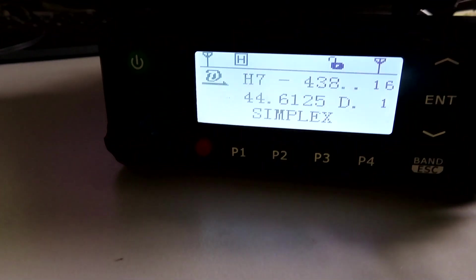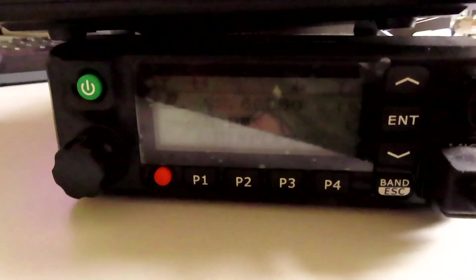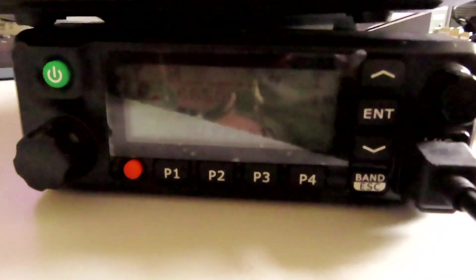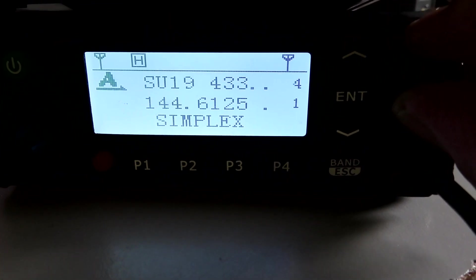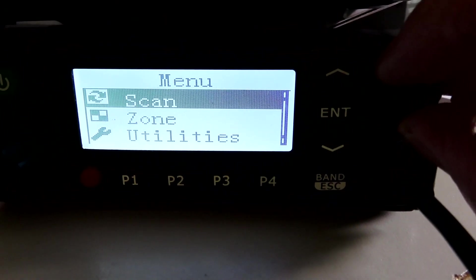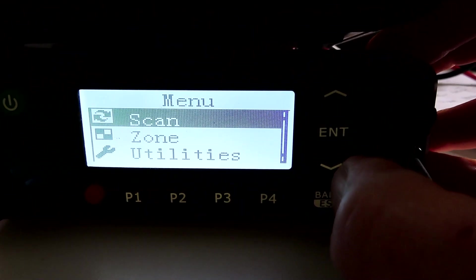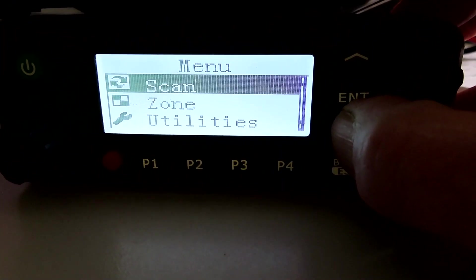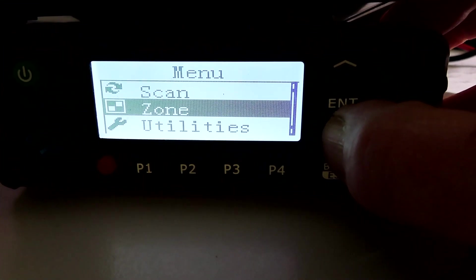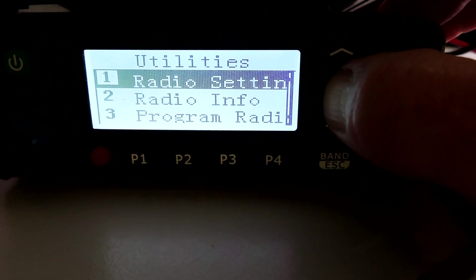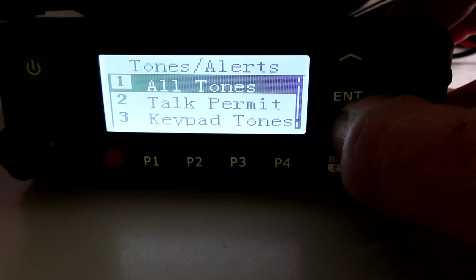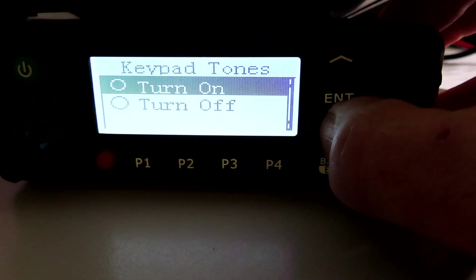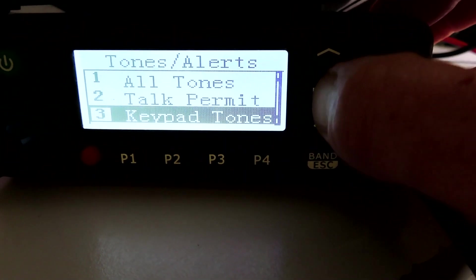Looks like we're working. I'm not familiar with the menu system on the MD9600. There's various settings here - very loud beep which I think we'll be looking to switch off. Maybe it's in the utilities, radio settings, tones and alerts, keypad tones. Let's turn that off, see what difference that makes. That's better straight away.